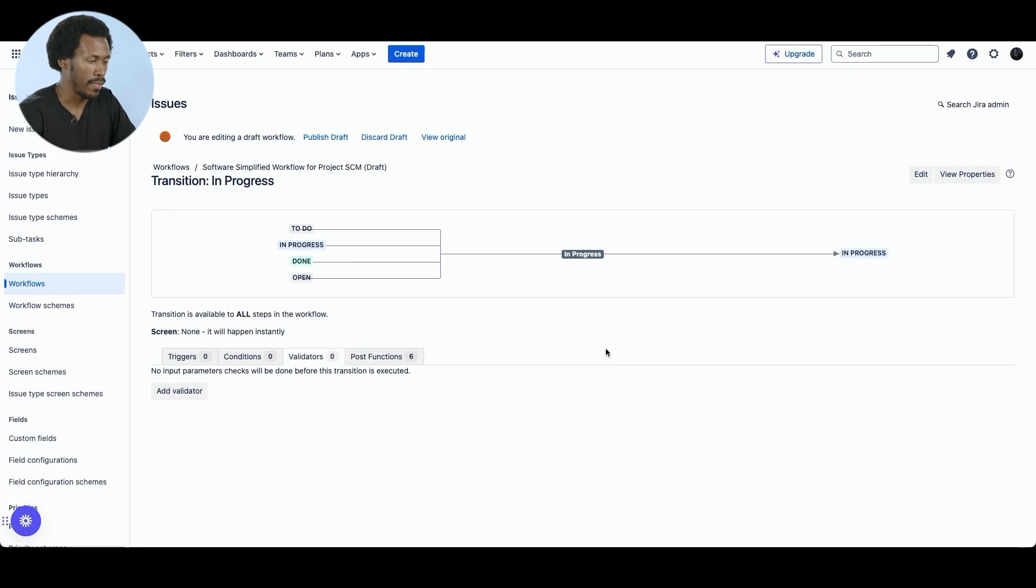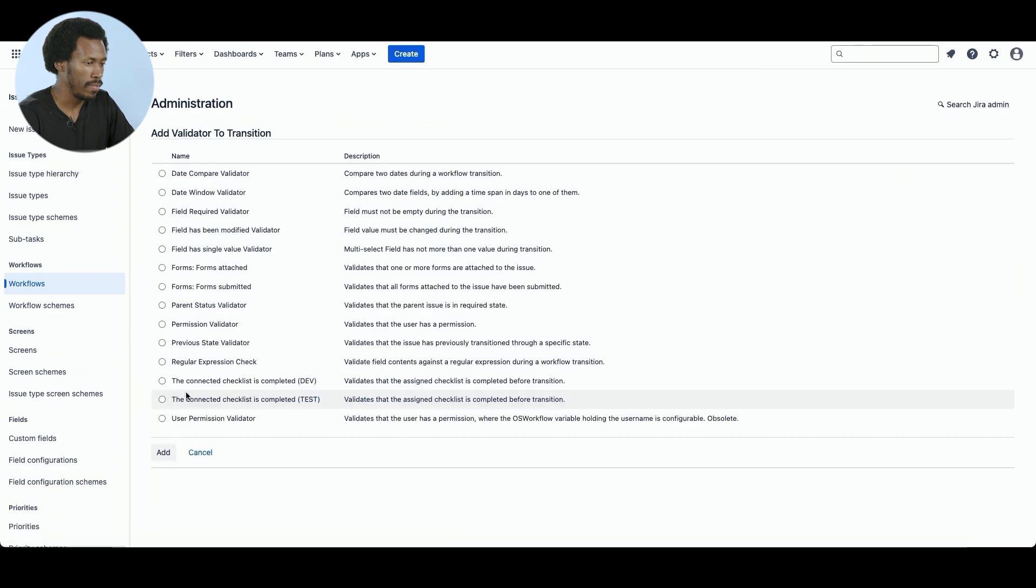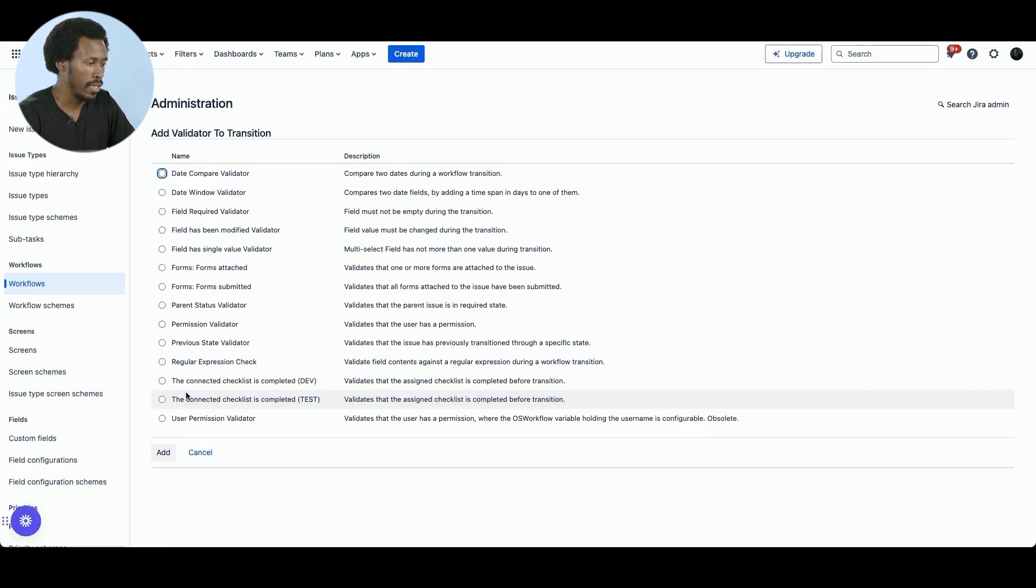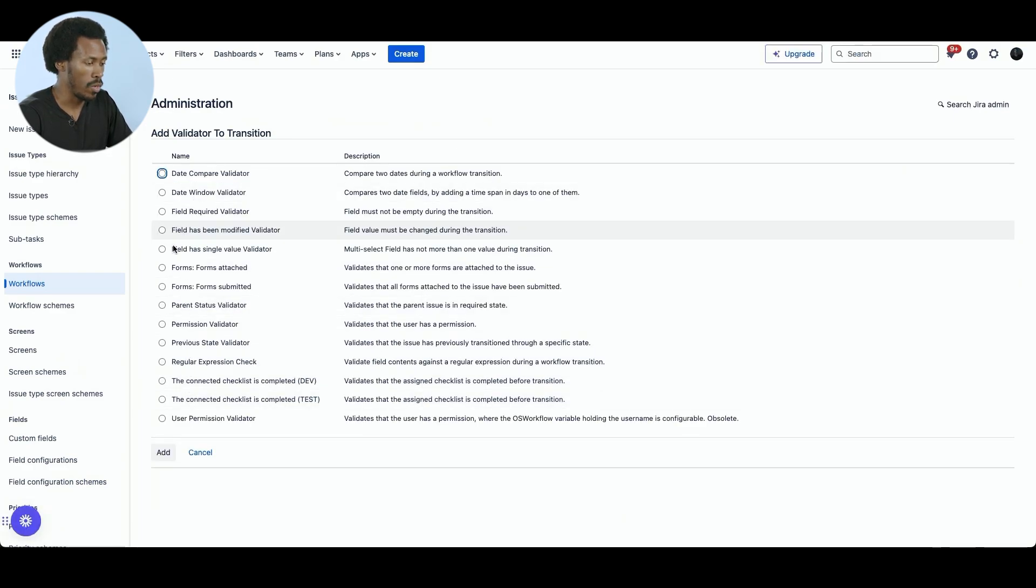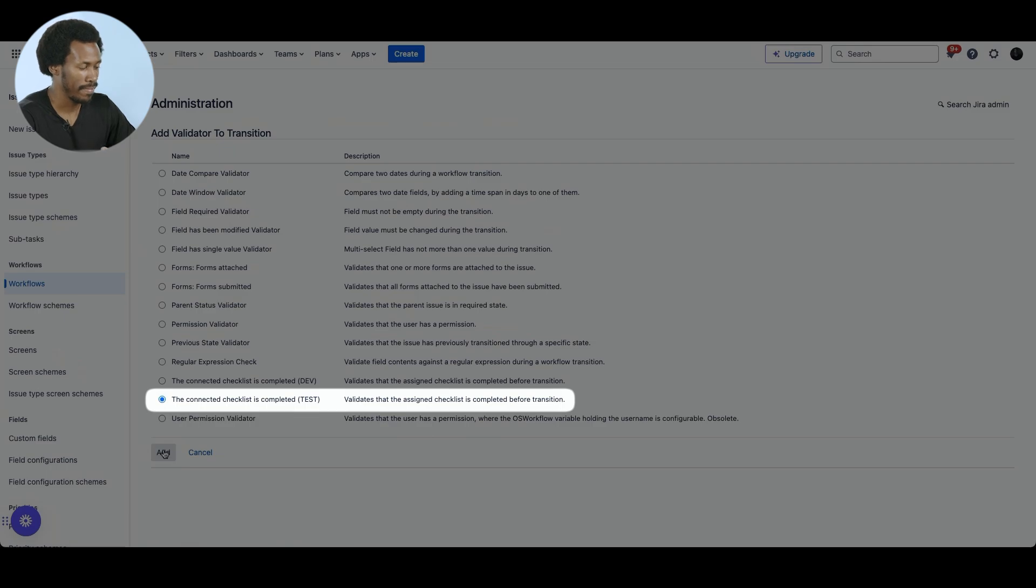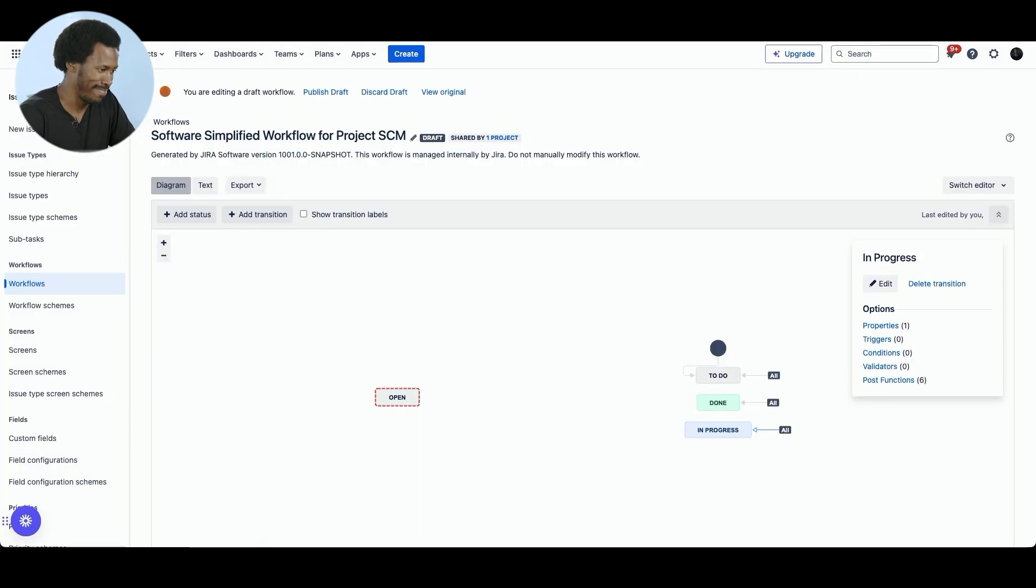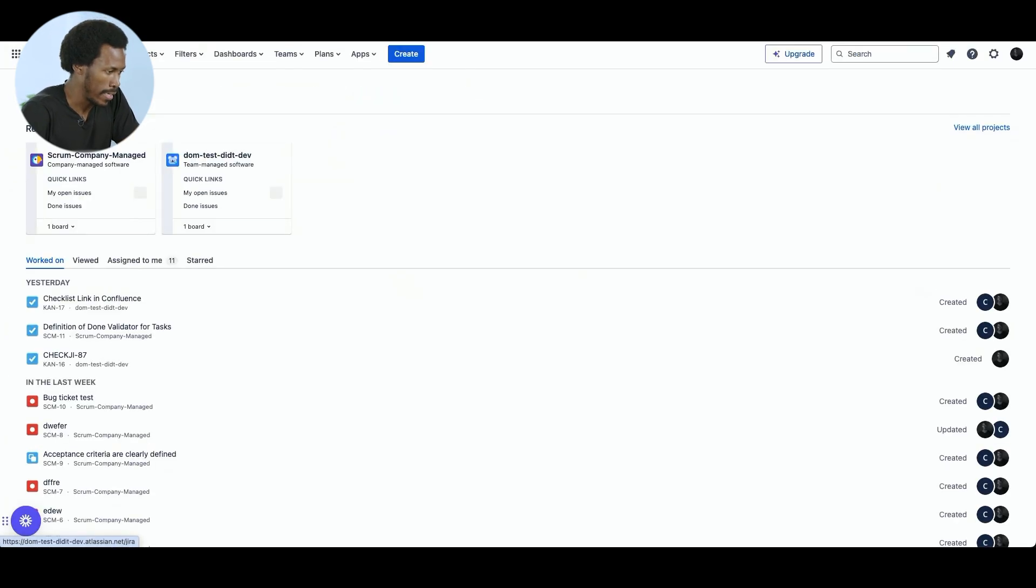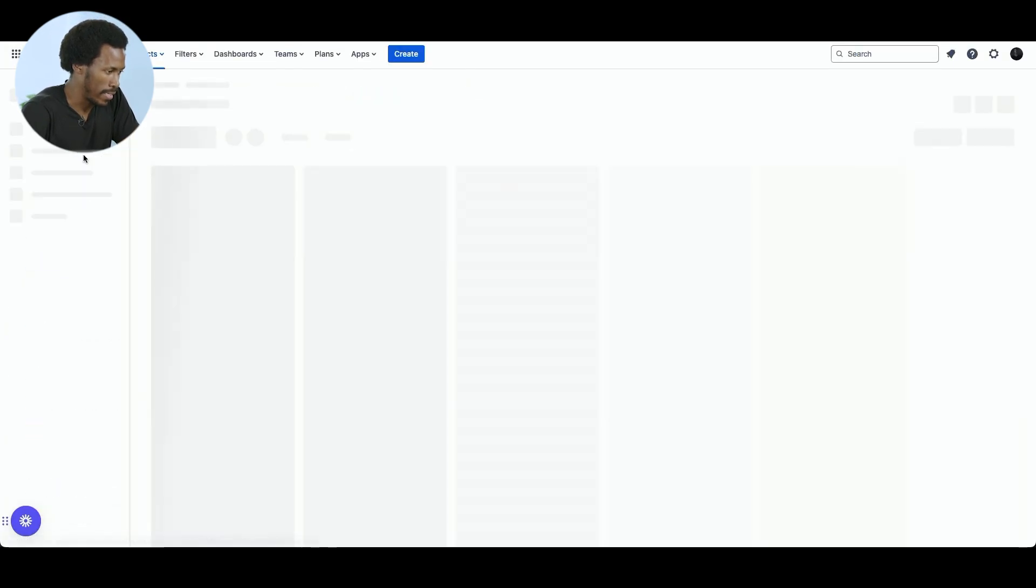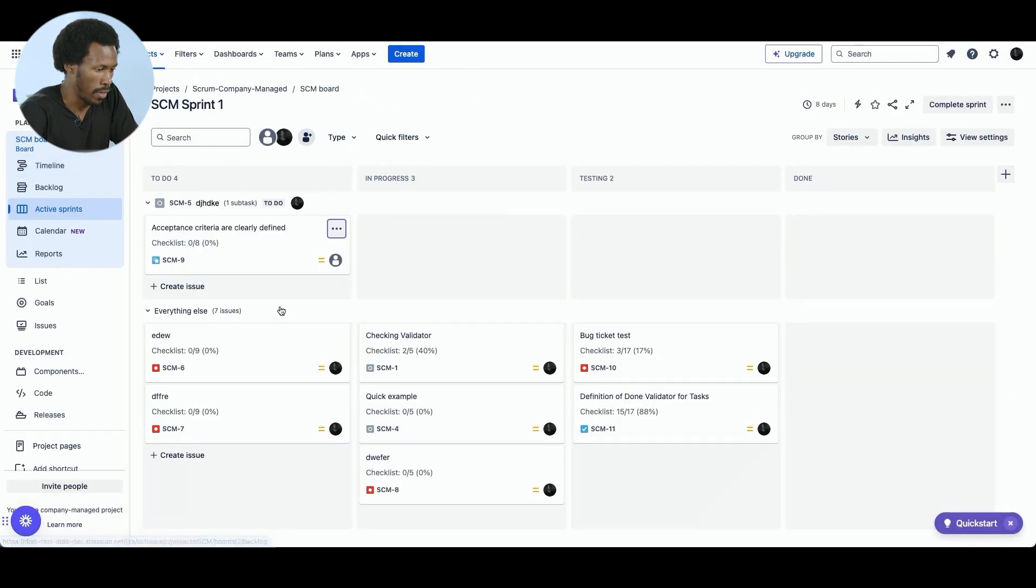Okay. So right here, we have the add validator button. And we will be presented a list of validators. The one we want is the connected checklist is completed. We'll click add. All right. So let's see this in motion. I'm going to hop back to the board.